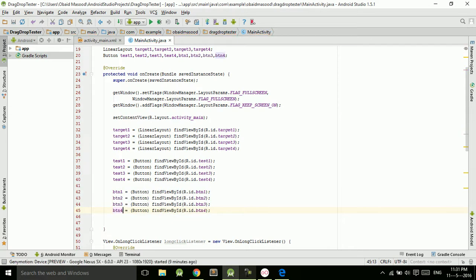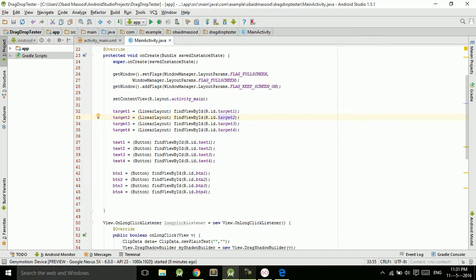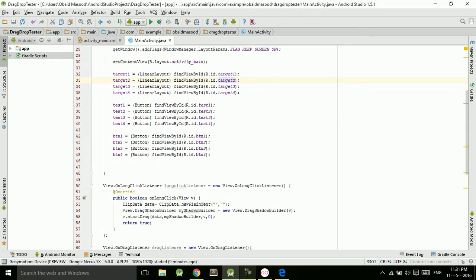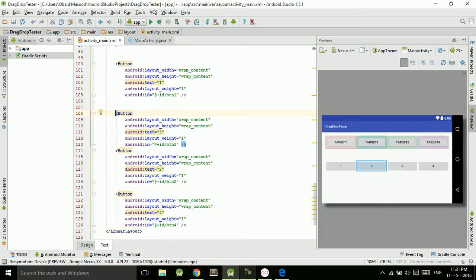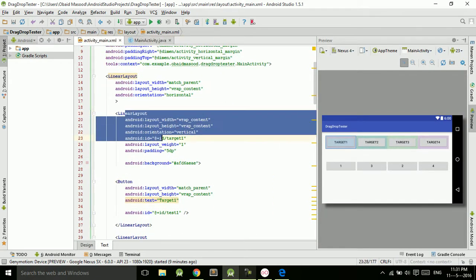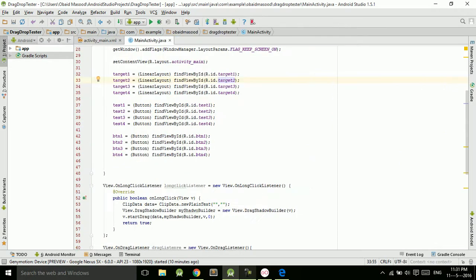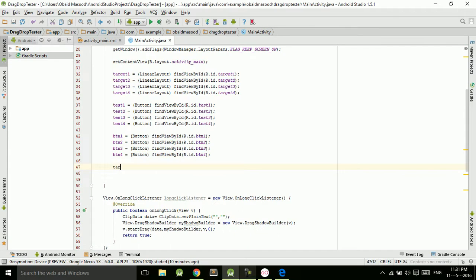Now we want to assign the drag listener to these targets, because we are targeting these LinearLayouts — target one, target two, target three, target four. What will happen is that the user will drag a button and drop it into the target LinearLayout, so the placeholder button inside the target will be removed and the dragged button will be placed there. This is the basic functionality.